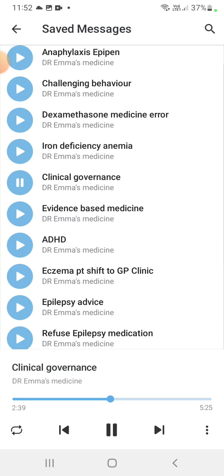Clinical effectiveness means doing the right thing for the right patient at the right time and the right place — delivering the right thing at the right place for the right patient.